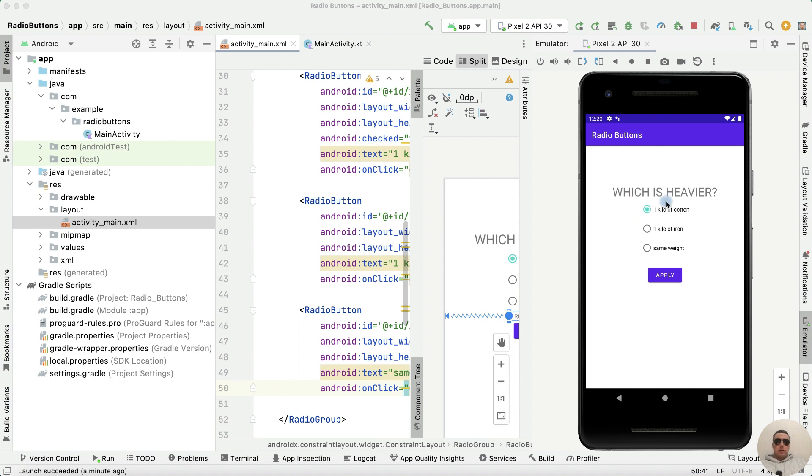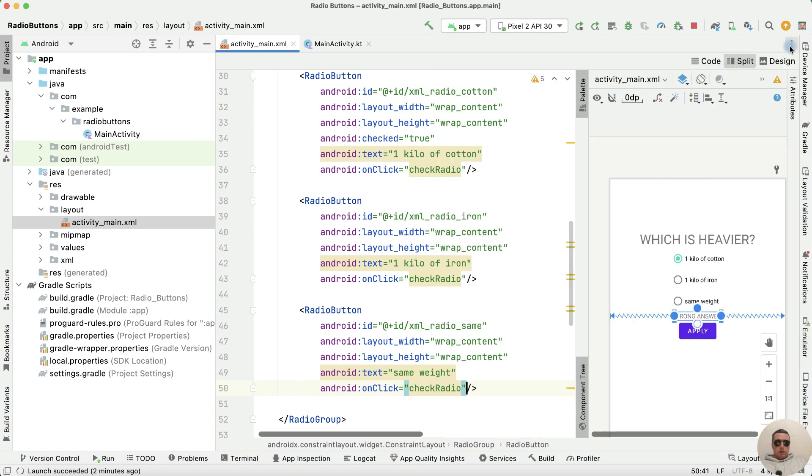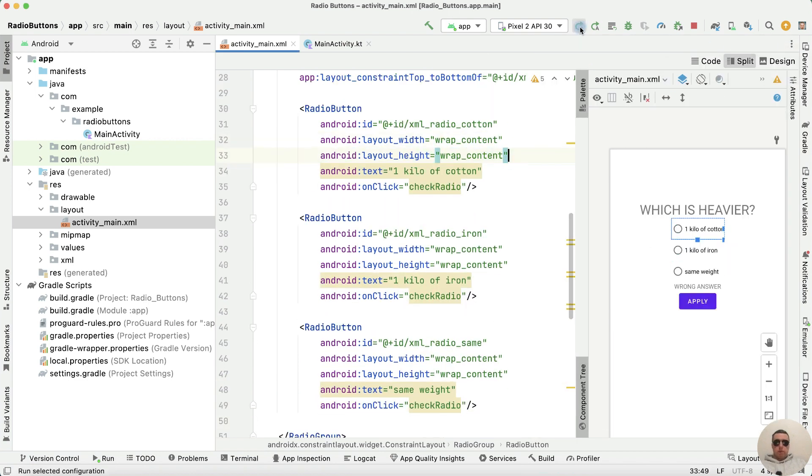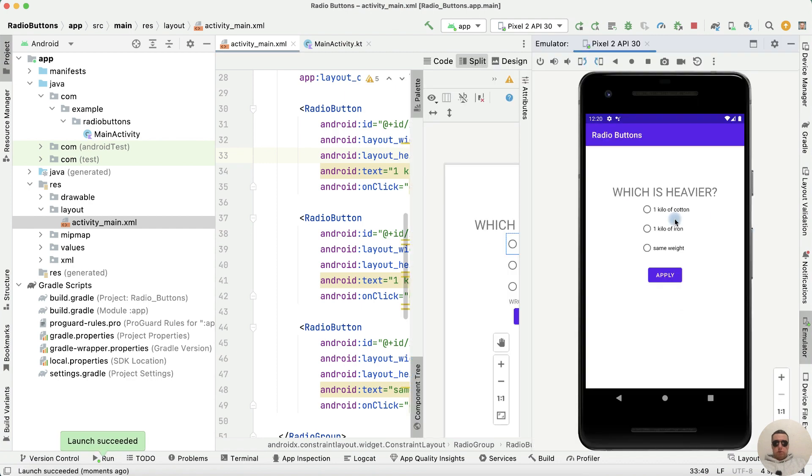Let's run the application. The default value is not needed if we're not going to confirm by pressing the apply button. To delete it, delete the row checked equals true and run.